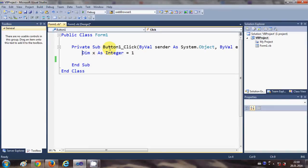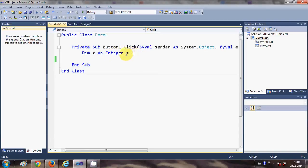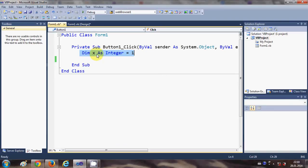Here I have declared a variable called Dim x As Integer = 1. So just this one line I have written which declares an integer x which is initialized by 1.